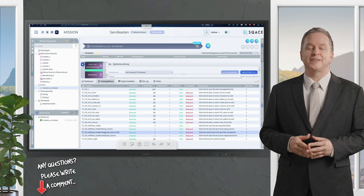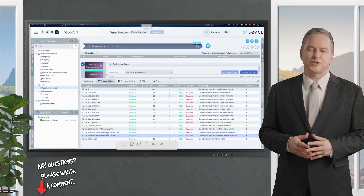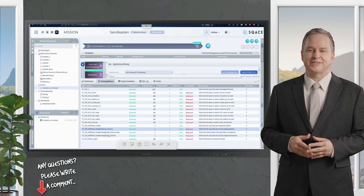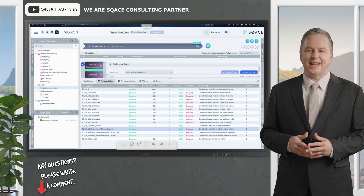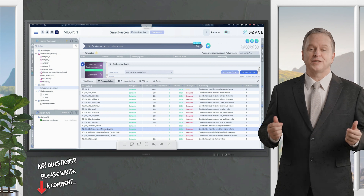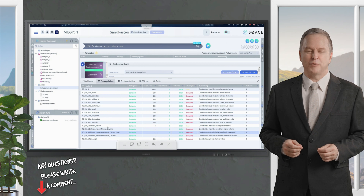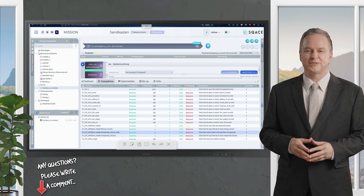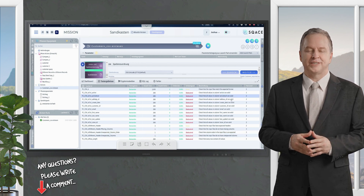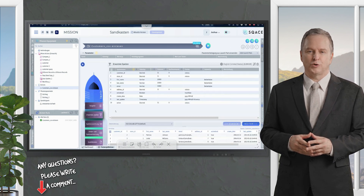Now let's look at how the system checks unexpected columns and their order. We have selected three columns to be included in the test — these were successfully tested, all passed. But if the column order is not correct, the severity is defined here as 'significant', which means that if a column appears in a different position it is marked as failed. This ensures that the structure of your data always remains consistent.